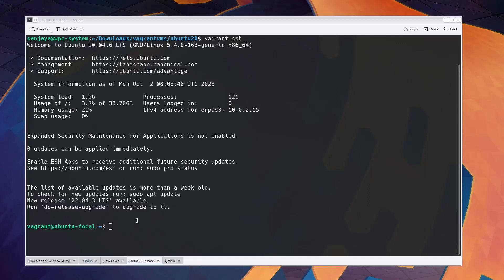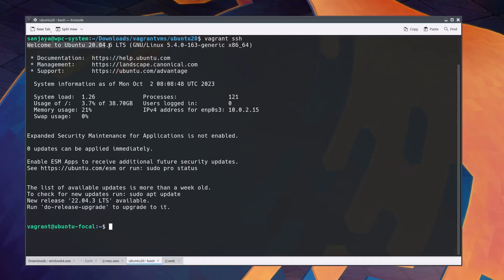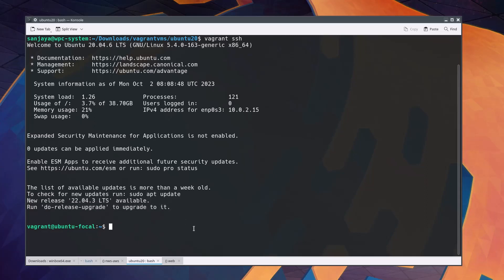I am logged into a Ubuntu version 22.04, but it's asking me to upgrade the version to the latest release, that is 22.04.3 LTS, and it's giving me an instruction on how to upgrade it.